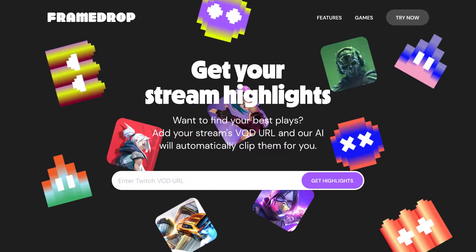Hi there! In this video I'm going to show you how to use Framedrop to create amazing videos from your Twitch live streams.